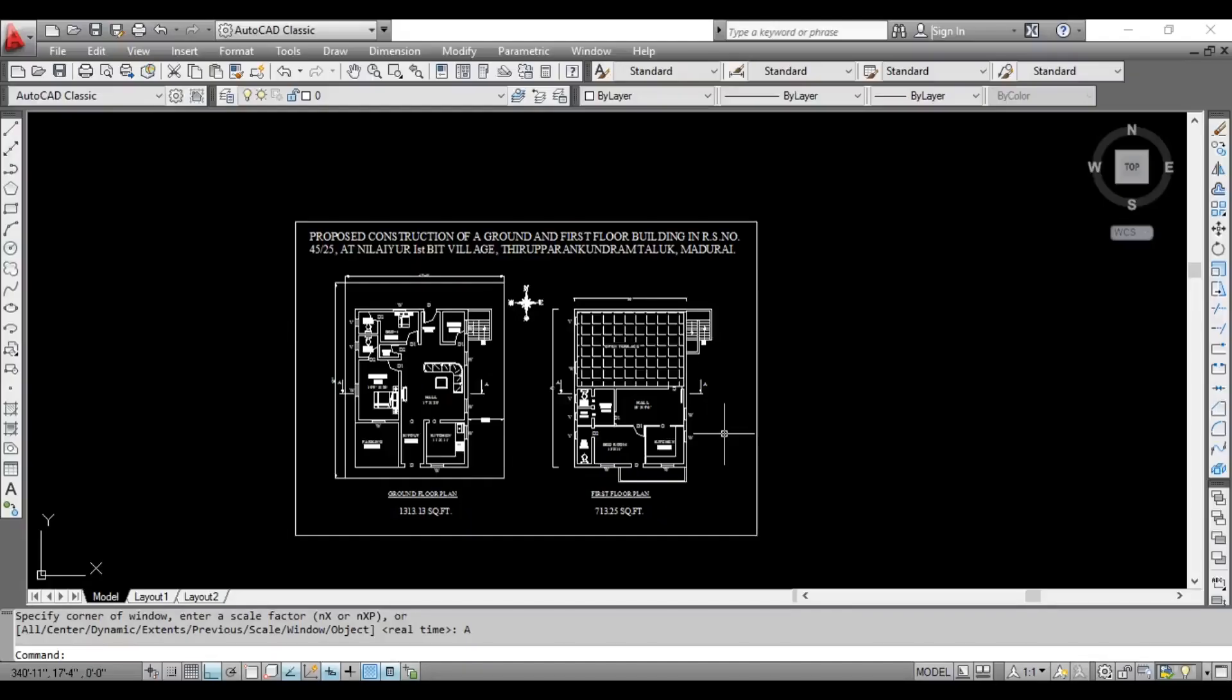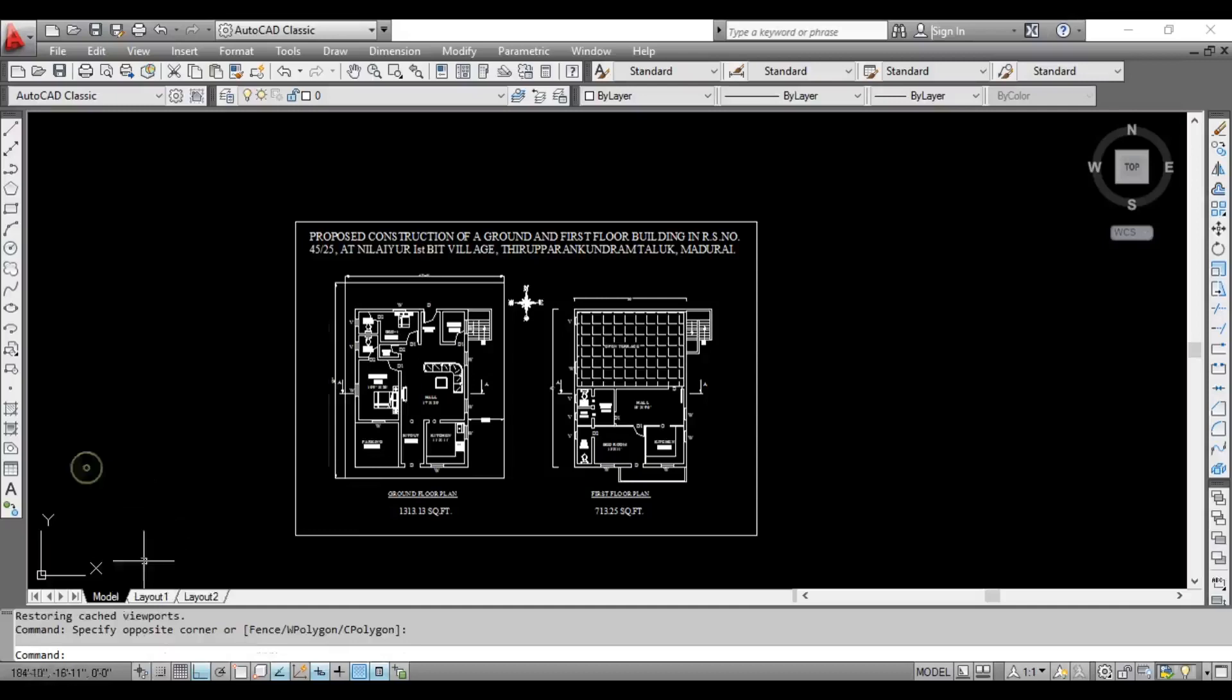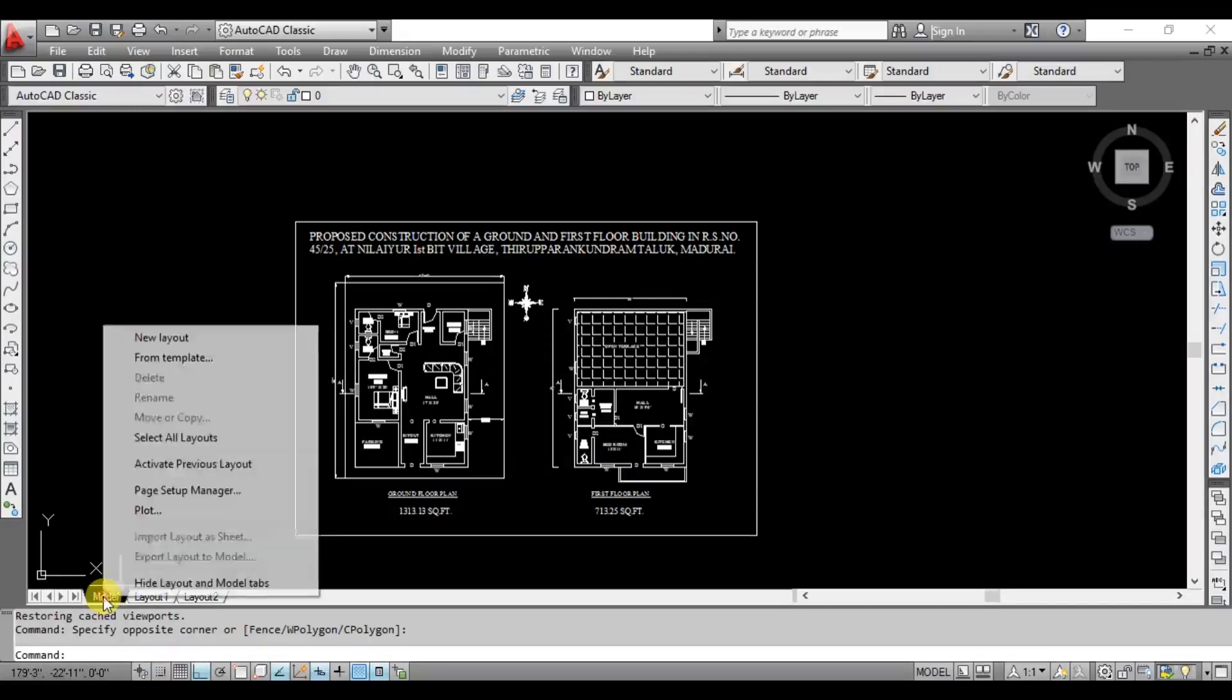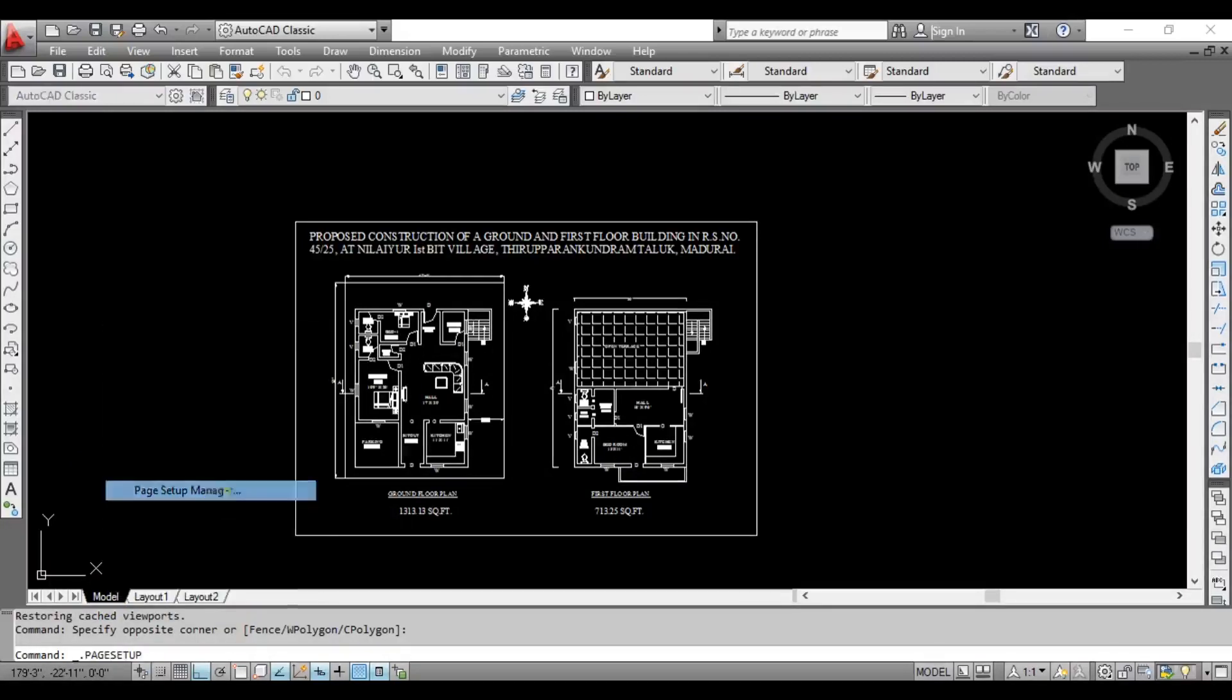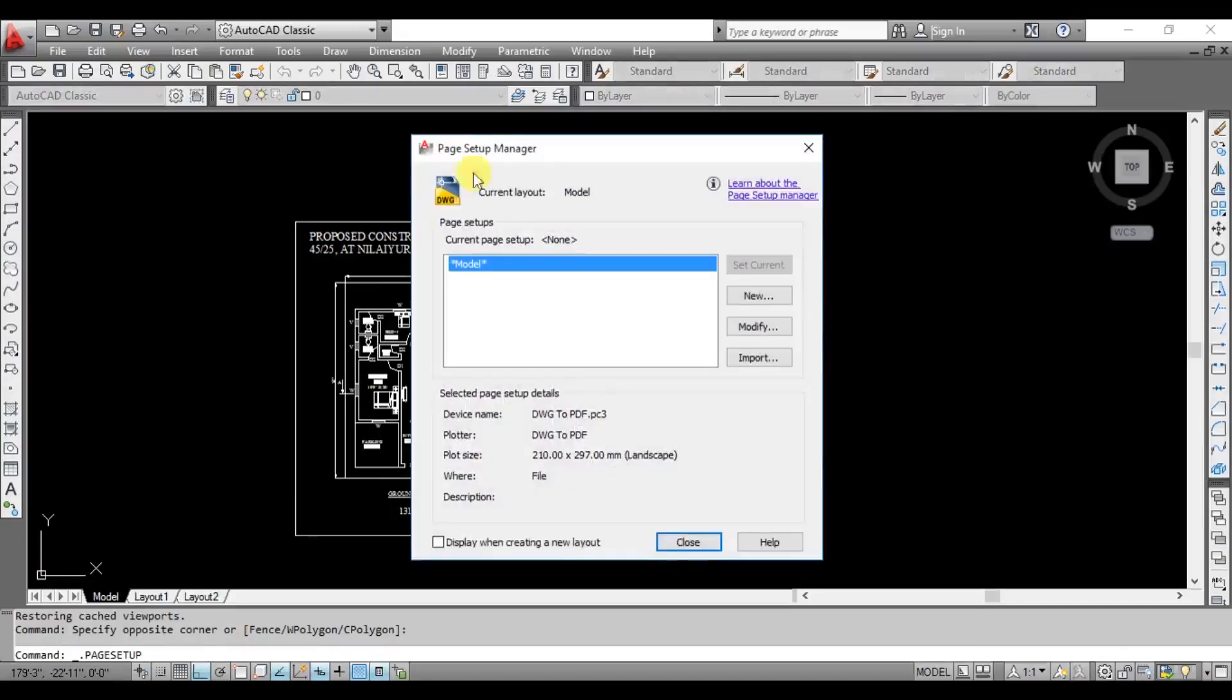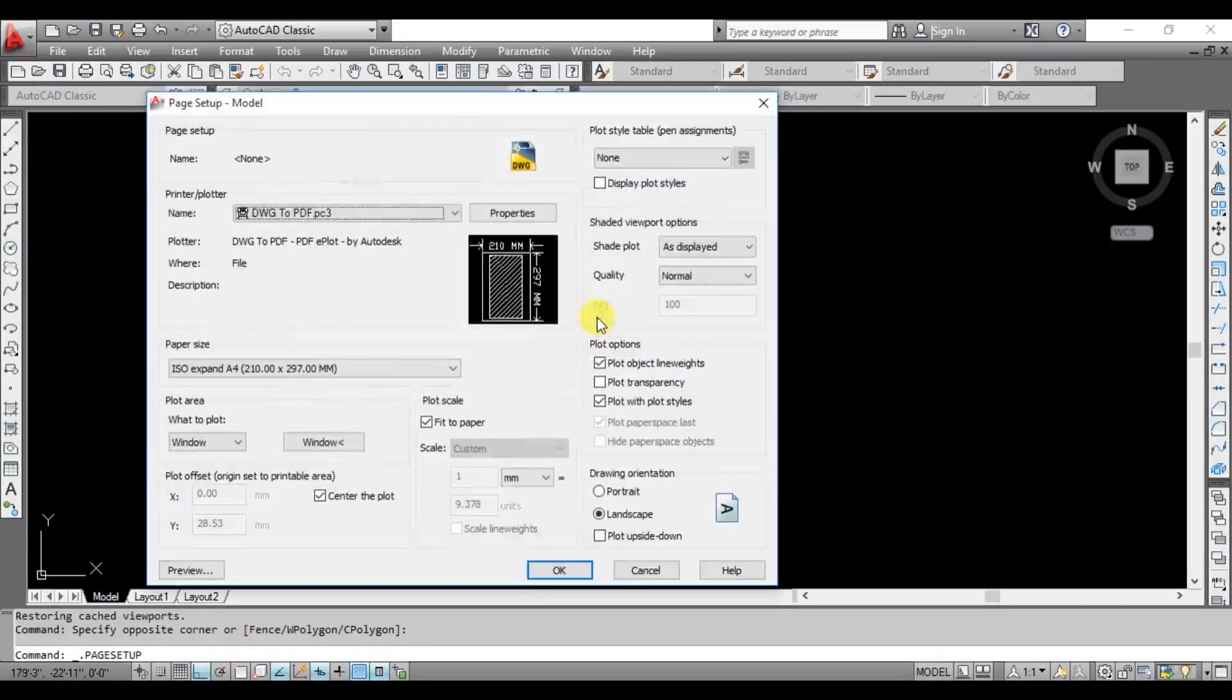We will see how to do a print set and how to do a PDF. First, we will see how to do a plan. If you have a plan or a plan, you can click on the model tab. You can select the page setup manager. You can select the modify option. If you select it, the dialog box will open and you can modify it.